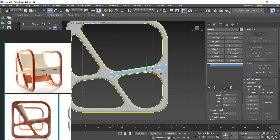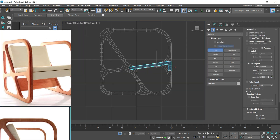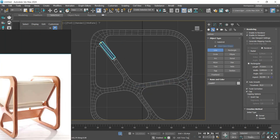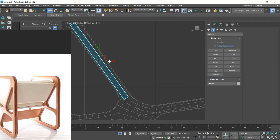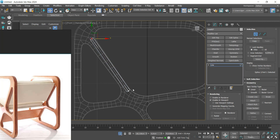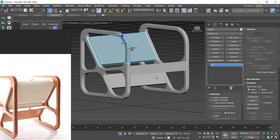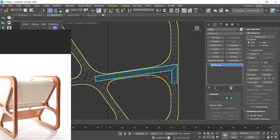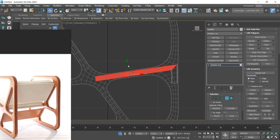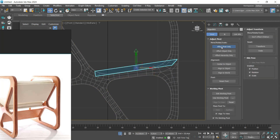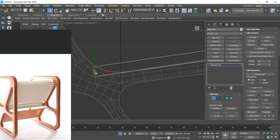Let's create this piece. Again, with the line, we will create the back part of the chair. We will create a copy of what we have already created to speed up the process. We adjusted its position and size, always following the reference to try to keep it as close as possible.